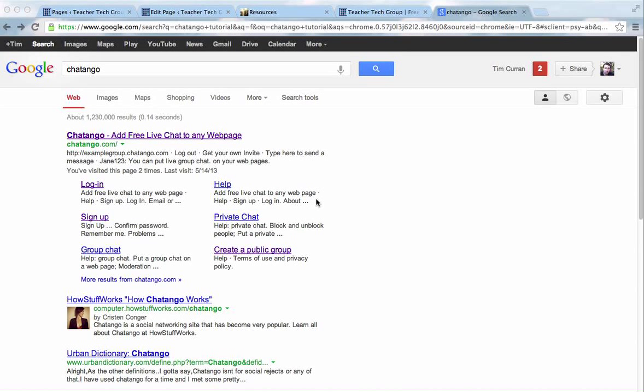First, we'll sign up for a ChatTango account, and that's at chatango.com. Second we'll create our first chat room, and third we'll embed it on our website. That's it.